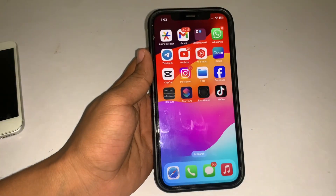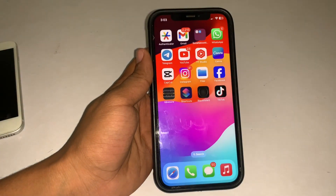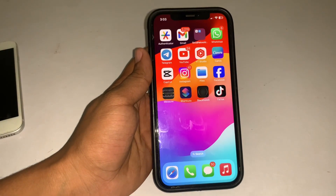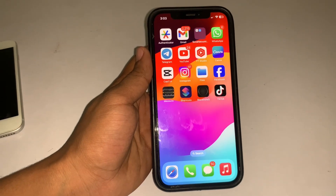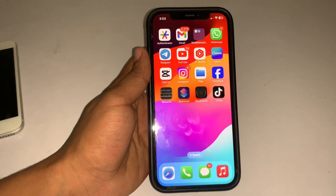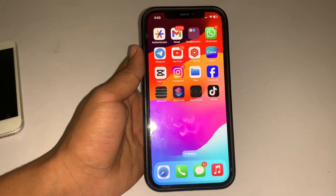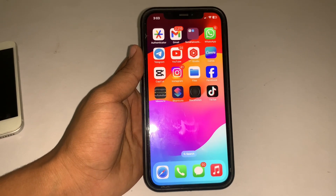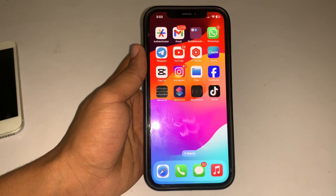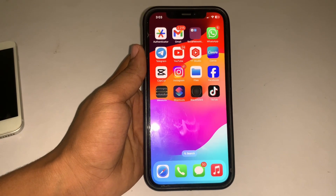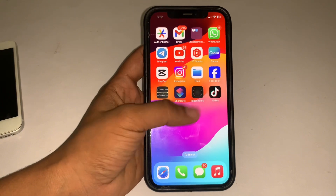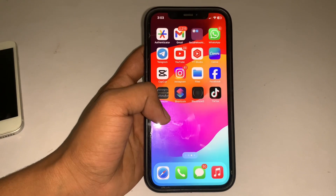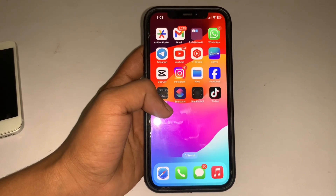Hey, what's up guys, welcome back to another video. In this video I'm going to show you how to lock any application or apps in iPhone after the iOS 17.1 update. Be sure to watch the video to the very end so you do not make any mistake. Don't forget to like my video and subscribe to my channel. Without wasting your time, let's start the video.